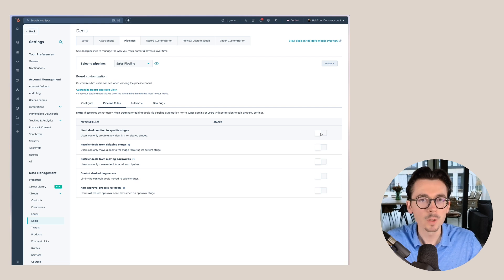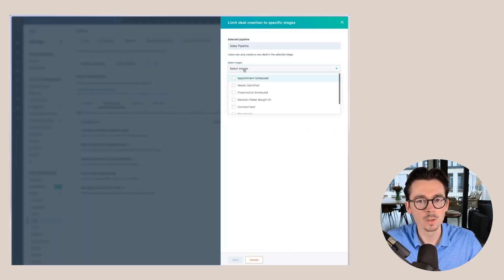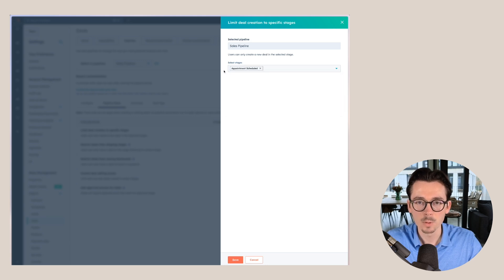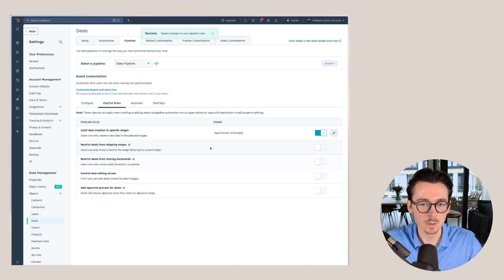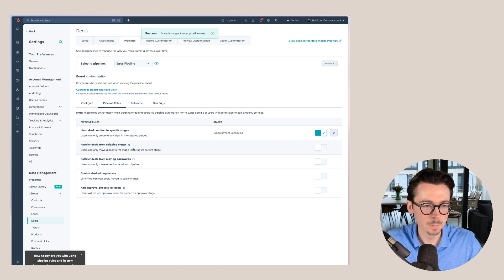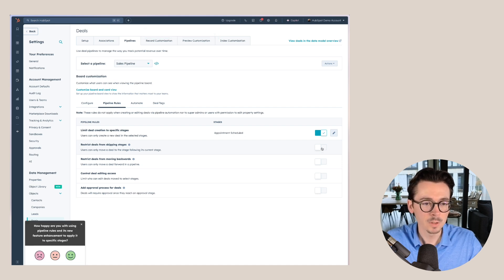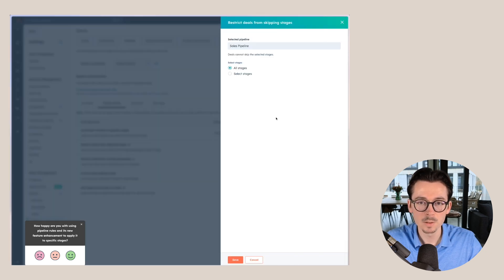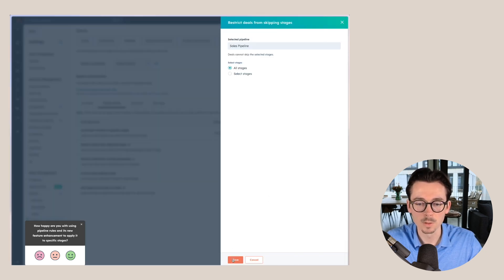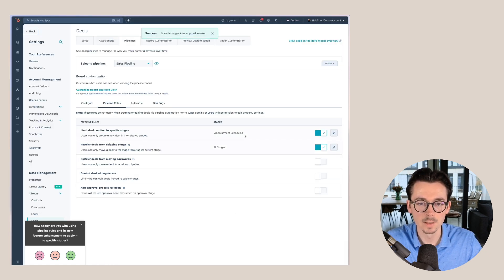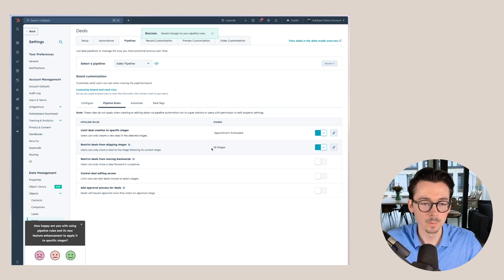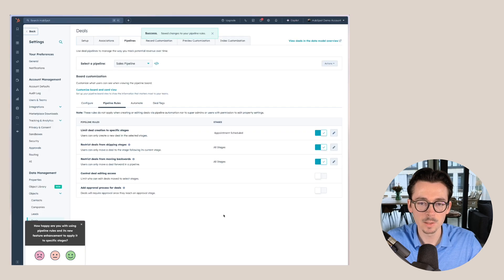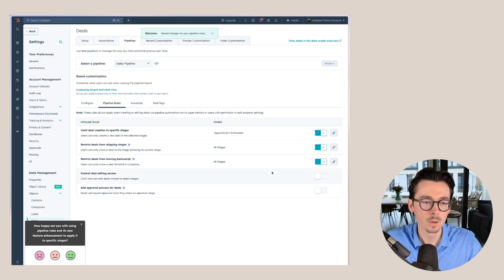This is a really good one because usually you want your deals to move through each stage of your pipeline. Here I want to limit this to appointment scheduled because that's our first stage in the pipeline. I can also check that we want to restrict deals from skipping certain stages. So let's do that as well. In this case, a deal has to go through all of the different stages. We might also want to restrict deals from moving backwards.